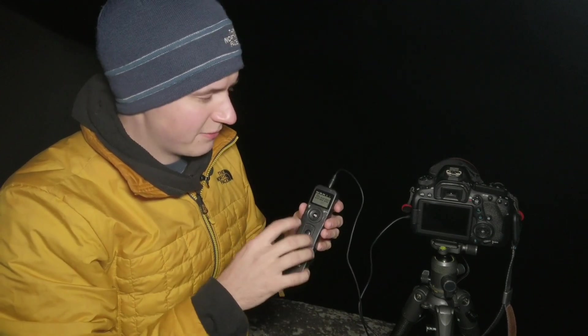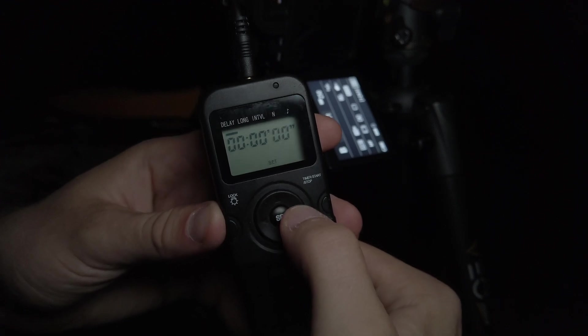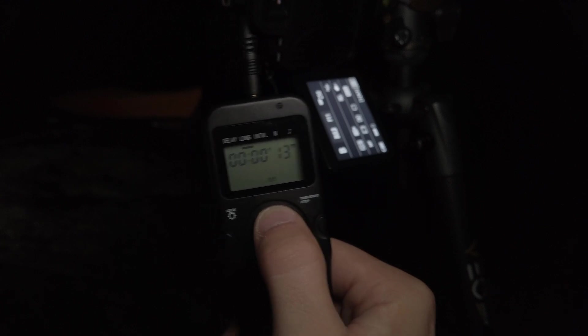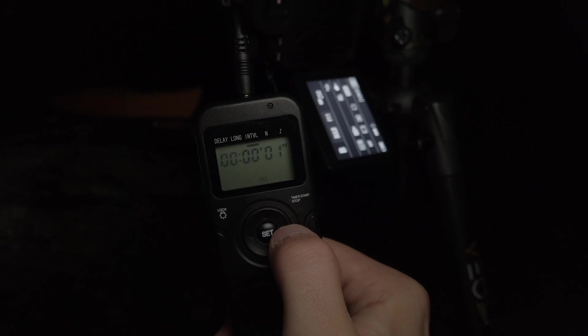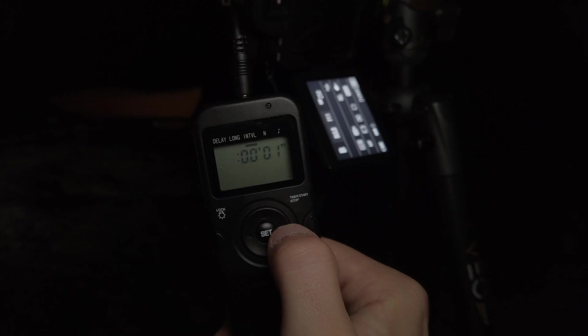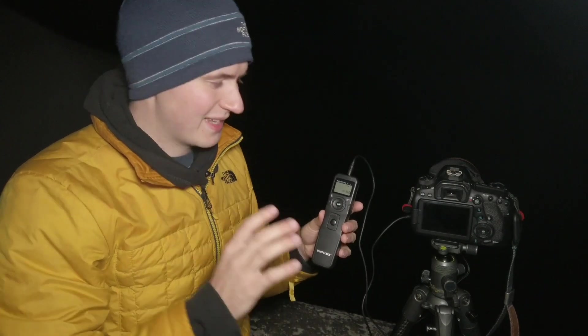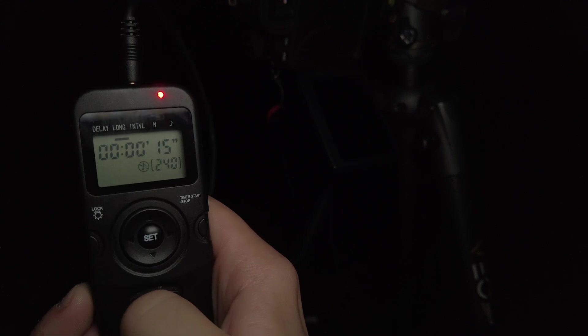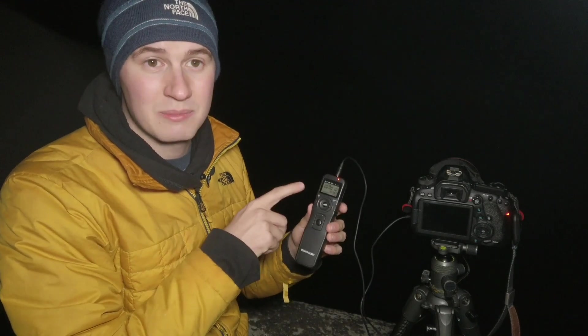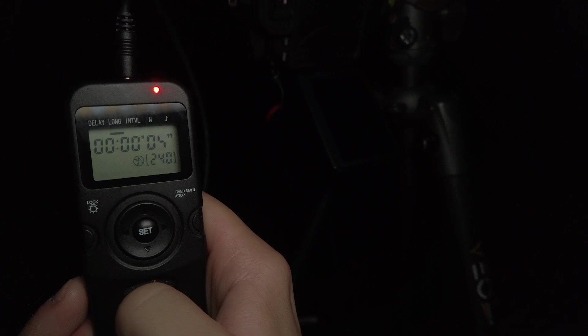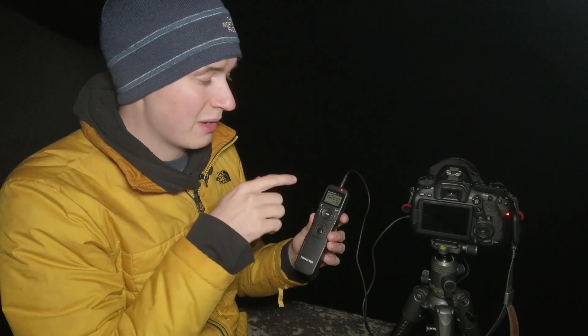Now we come to the intervalometer itself. Here we can select the delay between each shot — I'm not going to put any delay because I want each shot taken right away. Then we set how long each shot should be: I'll set that to 15 seconds. Then I set the interval — no interval — and then I select how many shots I want: 360 shots. Once all settings are dialed in on the intervalometer, it's simply a matter of pressing the start button. You'll hear the camera start taking the shot right away, and we see a countdown from 15 to zero with the number of shots remaining — right now we have 360 shots left.